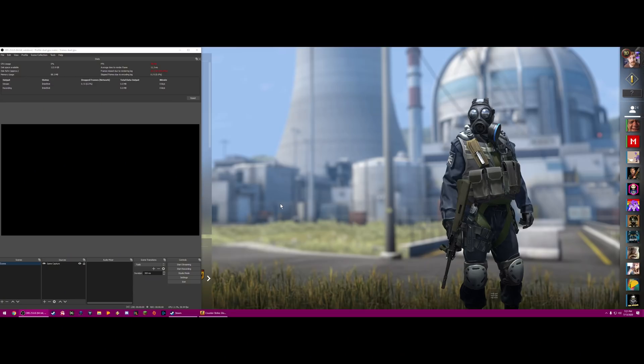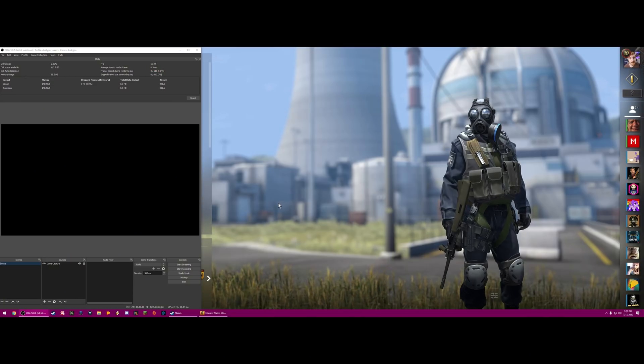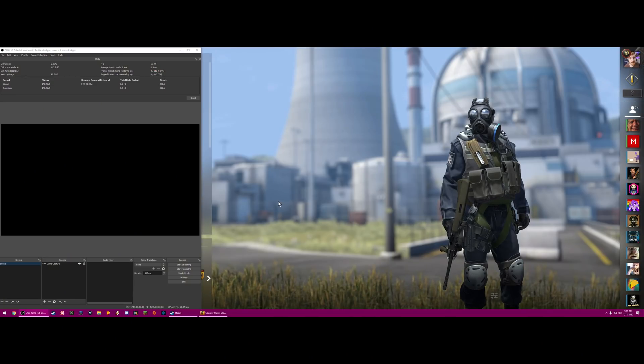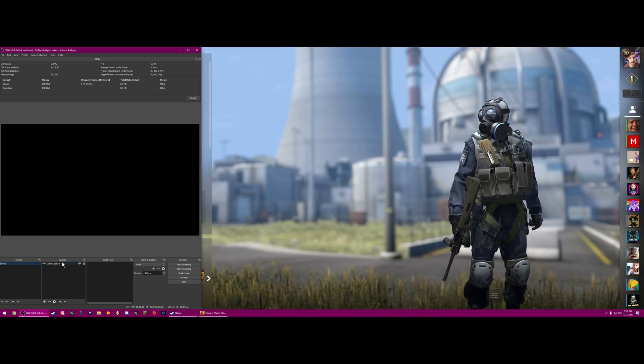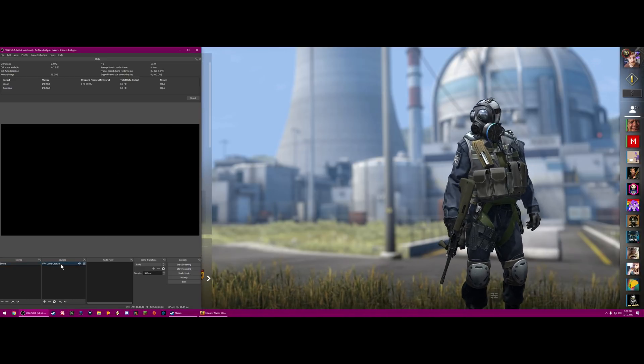If you want to stream Counter-Strike: Global Offensive on the same PC that you're playing it, you have basically two options, because you can no longer use game capture sources since it blocks that hook.